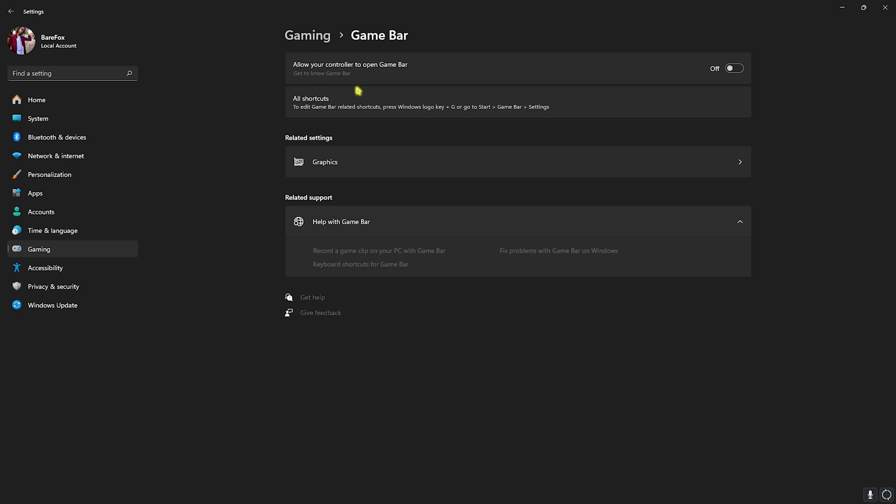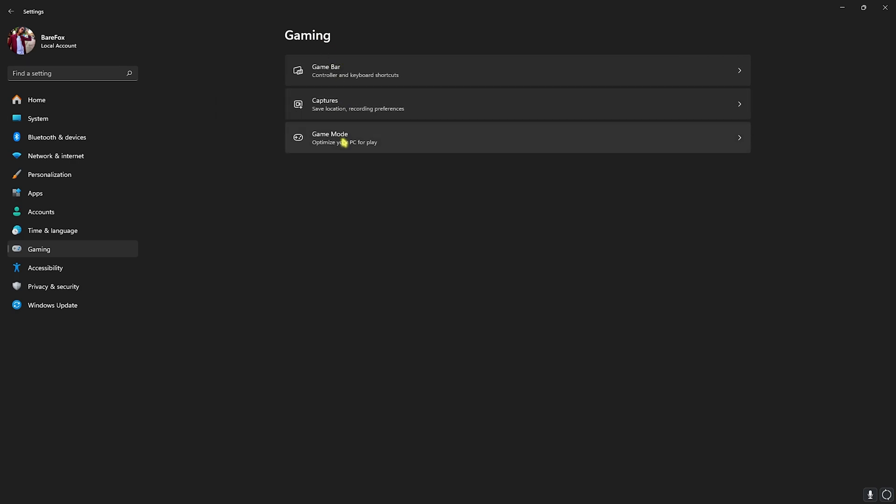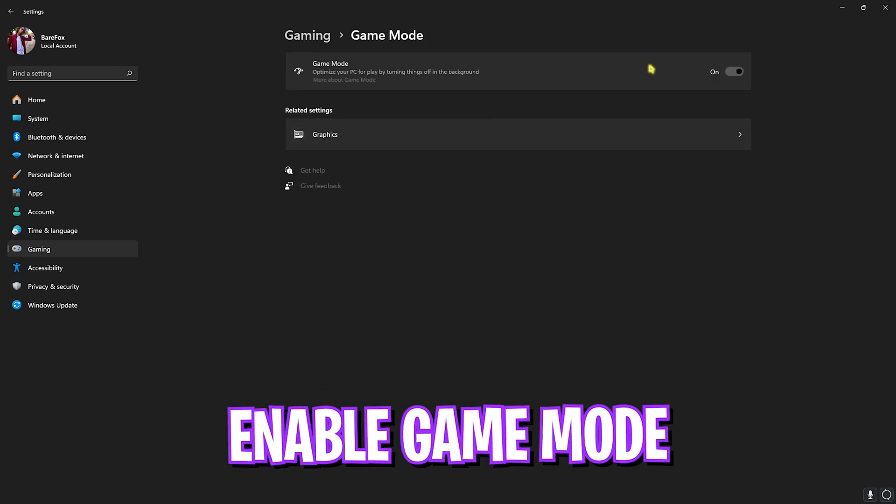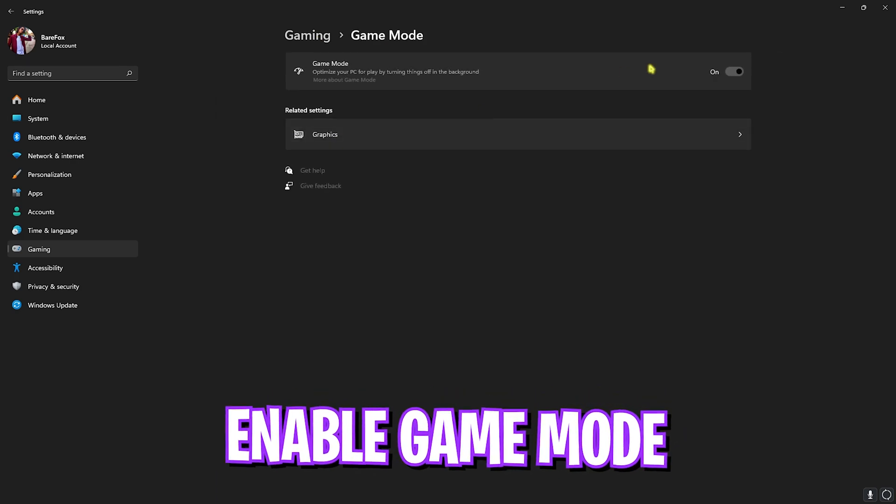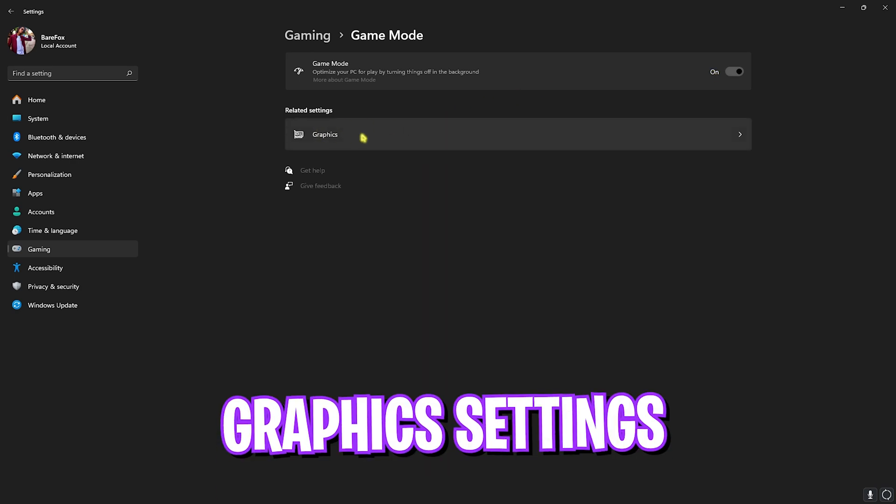Head back to Gaming, go over to Game Mode and turn this thing on. It will optimize your PC by turning things off in the background, allowing you to gain extra performance. In some cases, turning this off also helps you to gain extra performance, so check out for yourself.